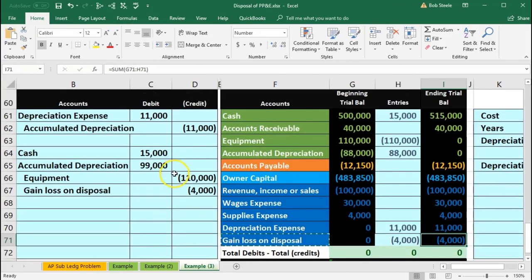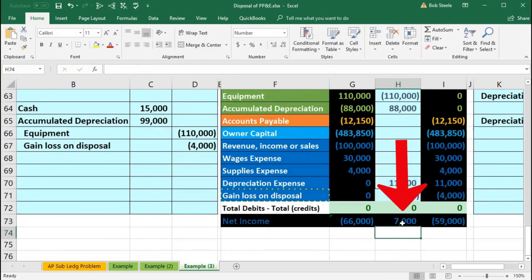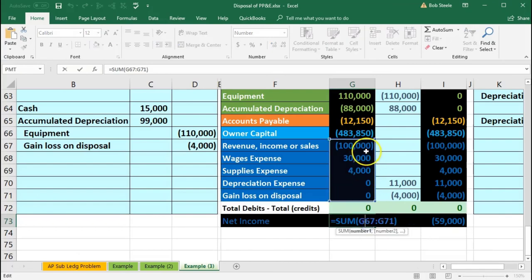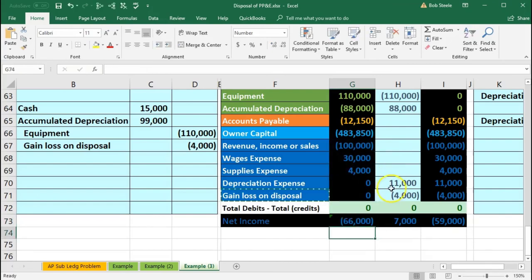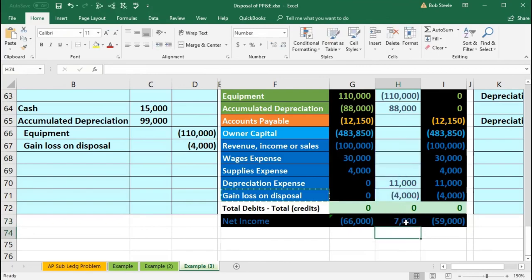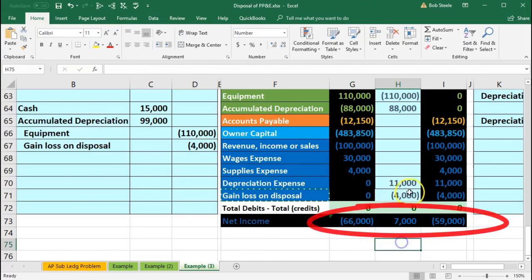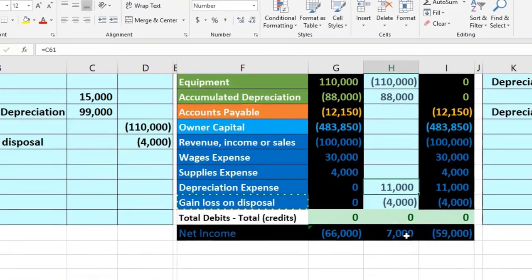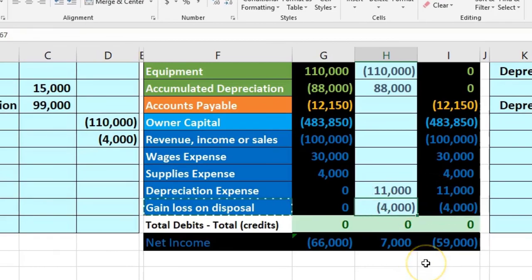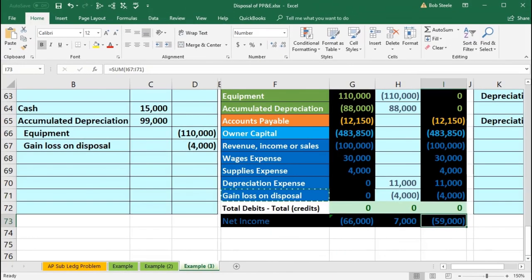The net effect of these two journal entries is a $7,000 decrease in net income. The depreciation expense journal entry brought down net income, and then the $4,000 gain on the sale brought it up, for a net decrease of $7,000, bringing net income down to $59,000.